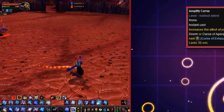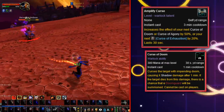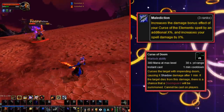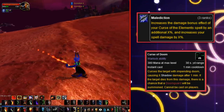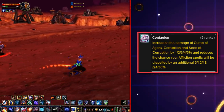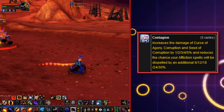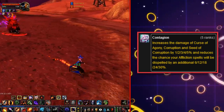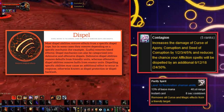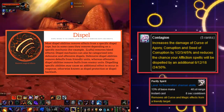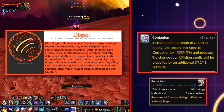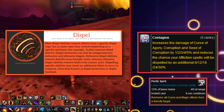They also altered the talents a bit — removing Curse of Weakness from Amplify Curse and putting Curse of Doom there instead. They added Malediction, a talent which increased the damage bonus of your Curse of Shadows and Elements by 3%. And one of the last talents for Affliction, Contagion, was a 5-point talent that increased the damage of your Curse of Agony, Corruption, and Seed of Corruption by 5%, and crucially gave all your Affliction spells — including Curses — a 30% chance to avoid being Dispelled.